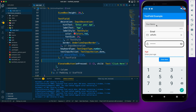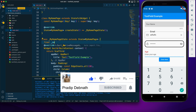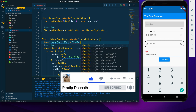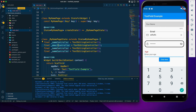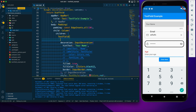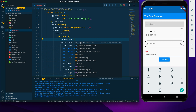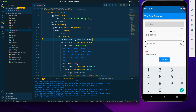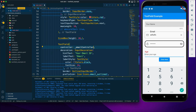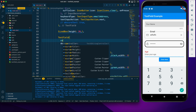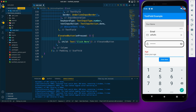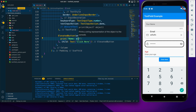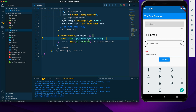To fetch the text from each field, we need to create TextEditingController instances — one for each field: nameController, emailController, passwordController, and ageController. We assign each to the corresponding TextField's controller property. In the button's onPressed, we can then print the text using, for example, nameController.text.